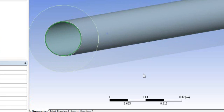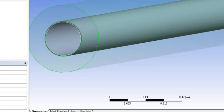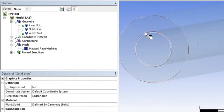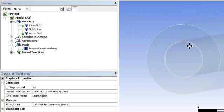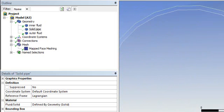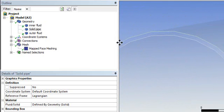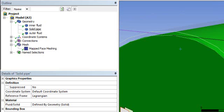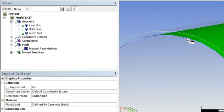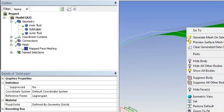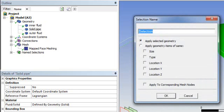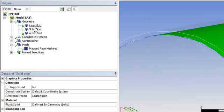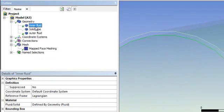We will create the interfaces in Fluent. First, hide the solid wall. Now if you look closely — this is a little tricky — you have two fluid zones: this is one zone and this is another zone. We want to select the outer wall of the inside fluid, so select this face, go to Create Name Selection, and name it 'interface one'.